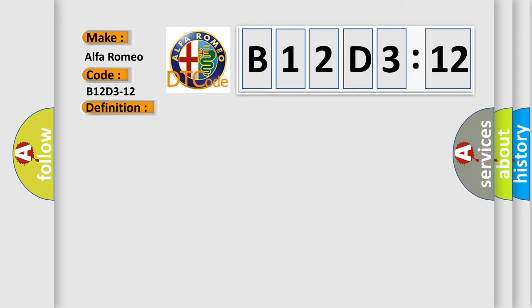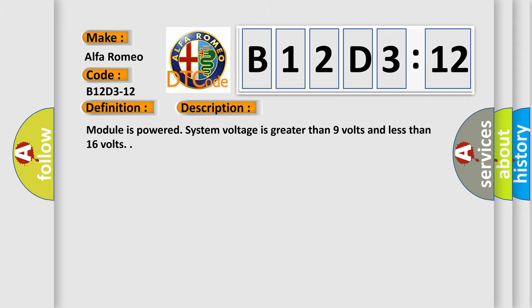And now this is a short description of this DTC code. Module is powered, system voltage is greater than 9 volts and less than 16 volts.